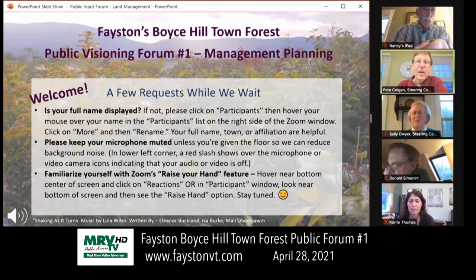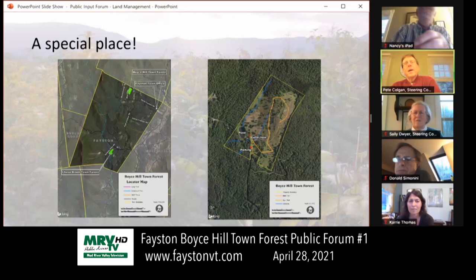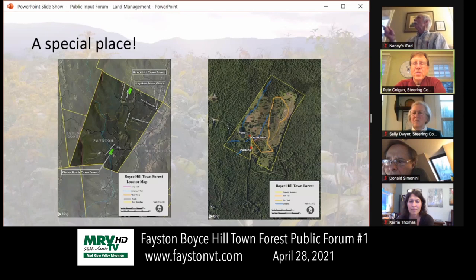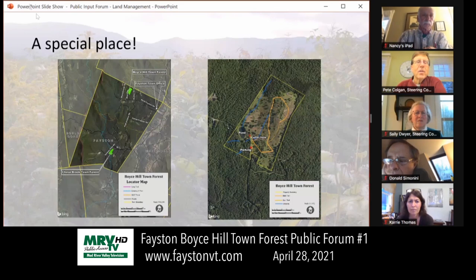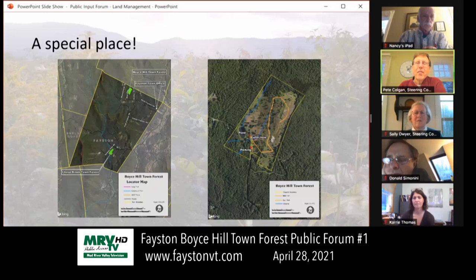My guess is everyone in this meeting knows where Boyce Hill is, but I've got a map here. On the left you'll see a picture of the town of Fayston with our two town forests on it. Boyce Hill is at the end of Boyce Road in North Fayston — that's this very special little green place right there. Here's a closer-in map of the property.